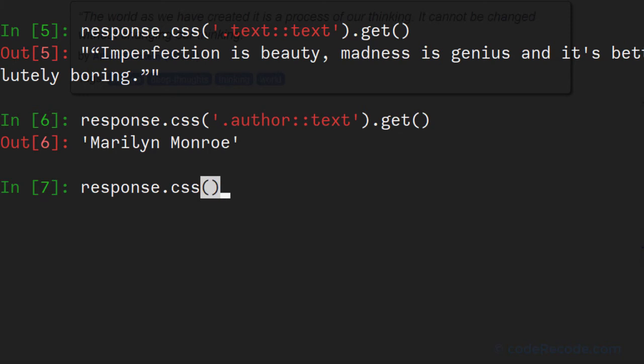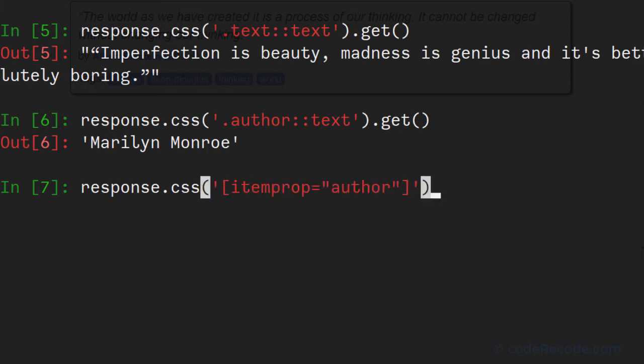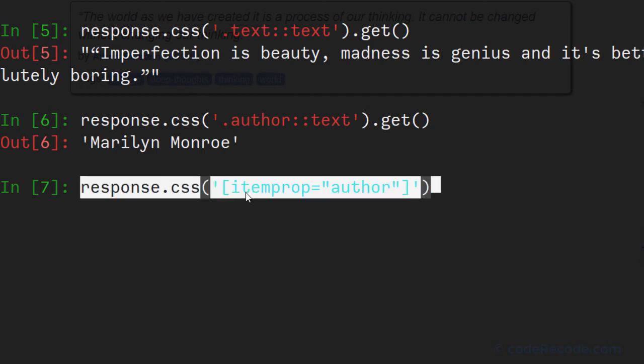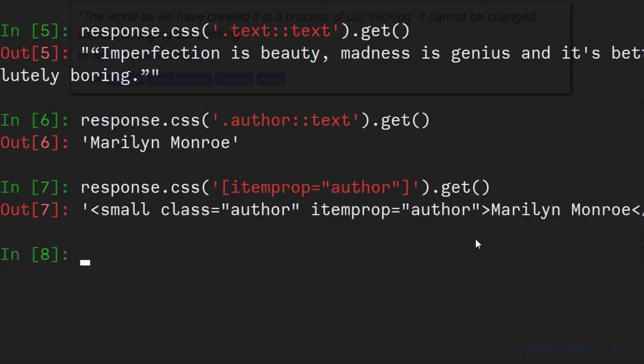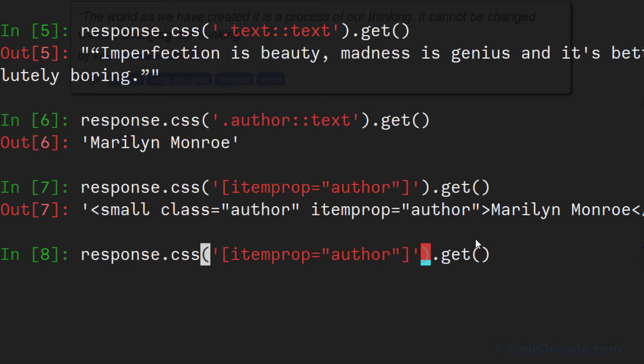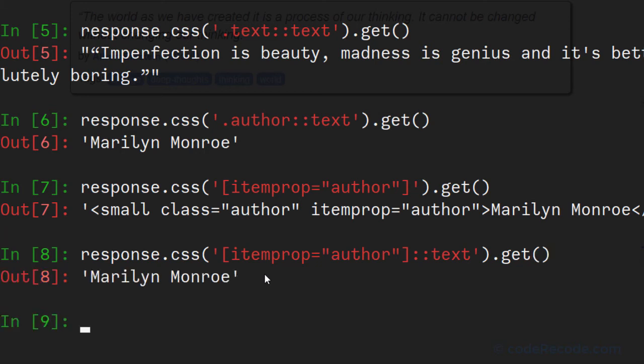So response.css and attribute selectors, they use square brackets. In the square brackets, I have simply pasted in the attribute and its value. And now let's call the get method. And we have actually the same text. And it has to be outside the square brackets. And we will get the author.